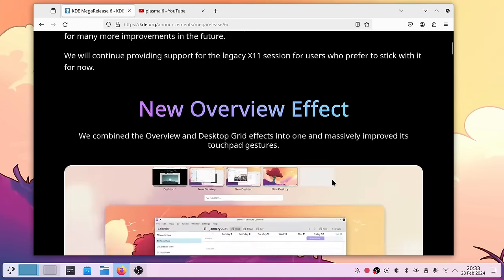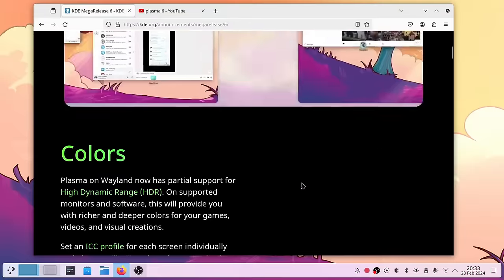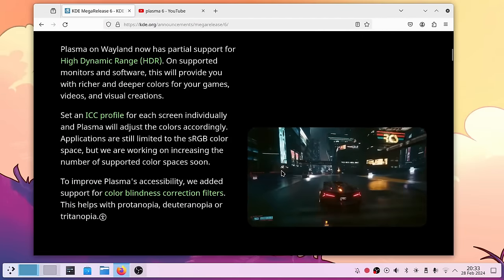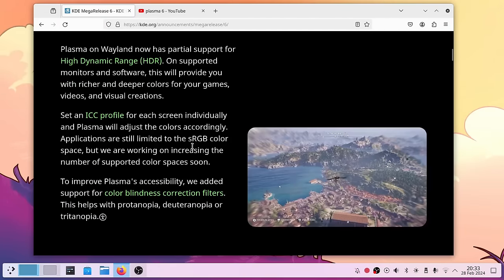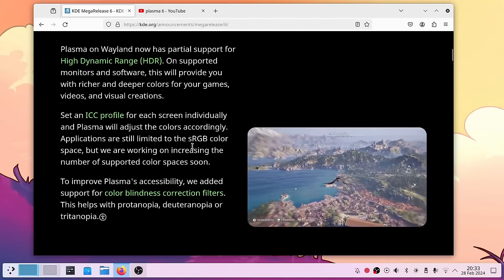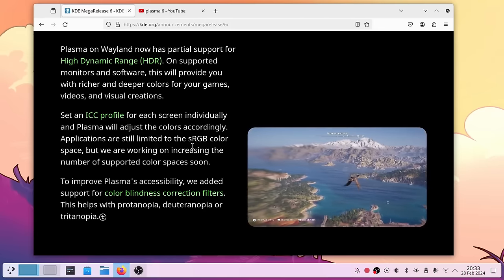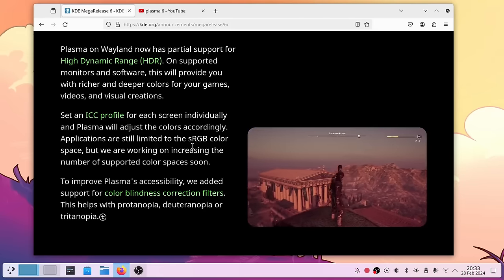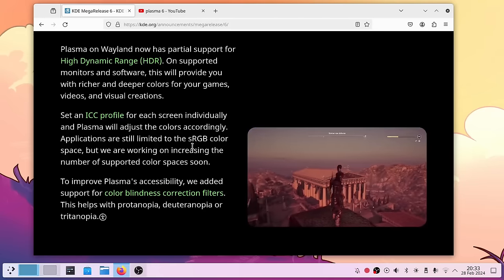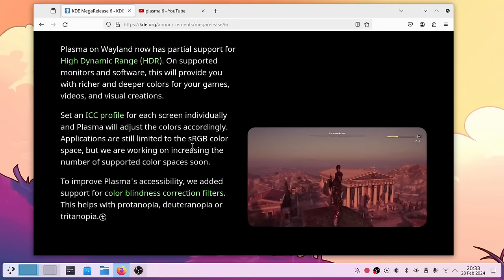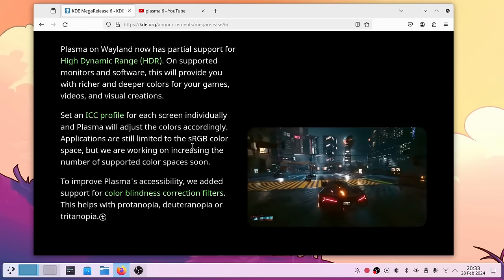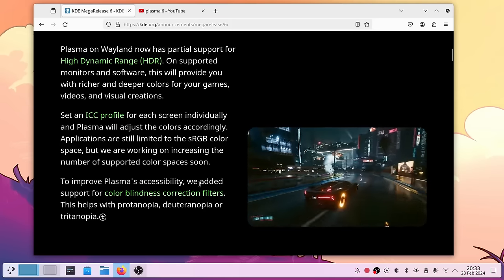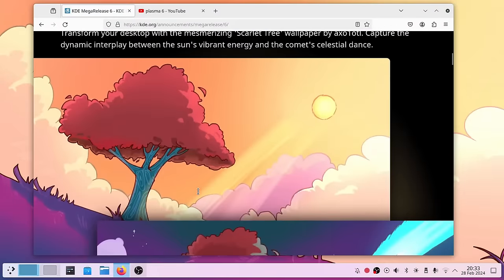One of the cool new features is color ICC high dynamic range HDR support, especially useful for HDR laptops. This laptop doesn't have an HDR screen, but my Asus laptop has an OLED and HDR screen, so you now have the possibility to have this supported here, which is quite nice.